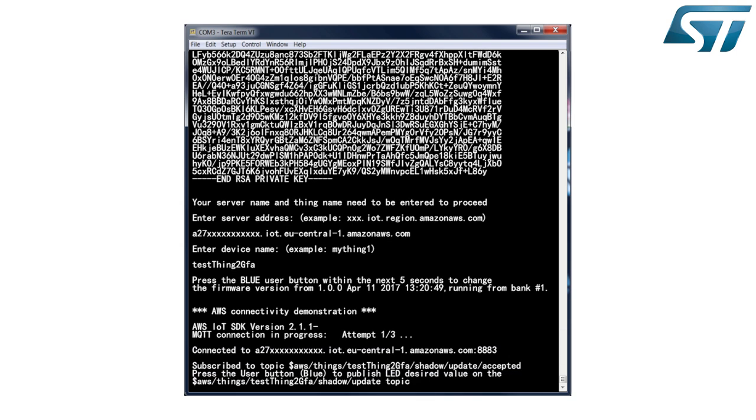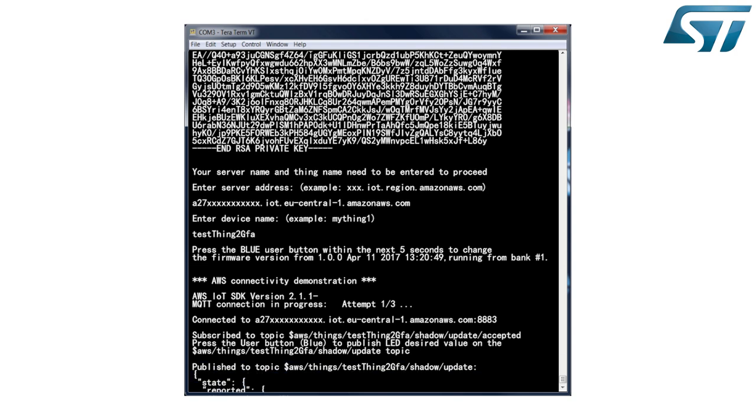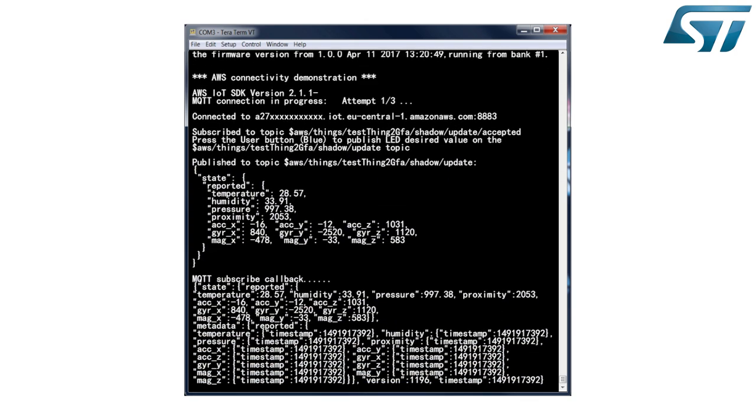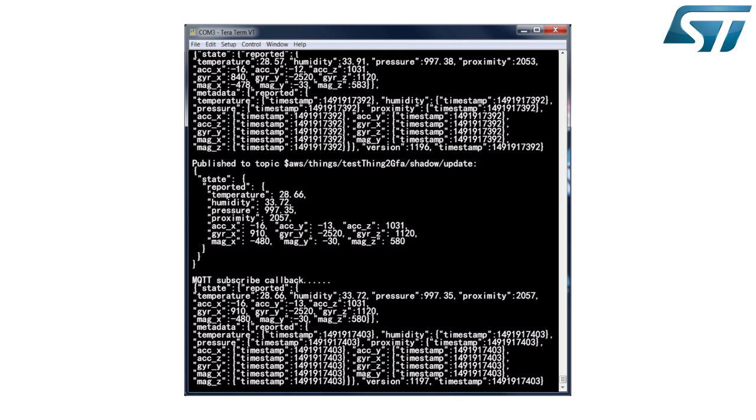The IoT node subscribes to the AWS ThingShadow service that acts as an intermediary, allowing devices and users to retrieve and update data on the dedicated ThingShadow. It then starts publishing sensor data every 10 seconds via messages to the slash shadow slash update topic.